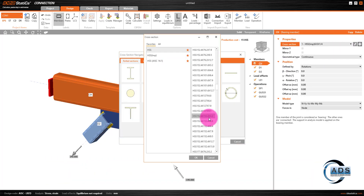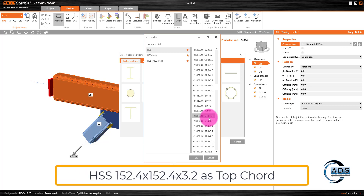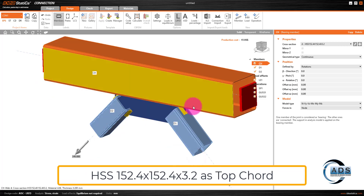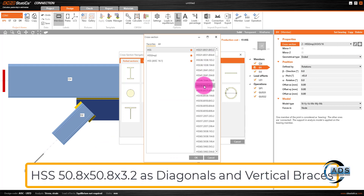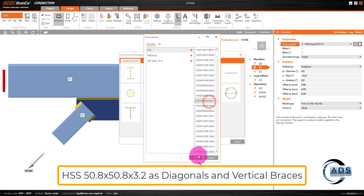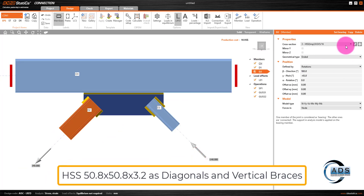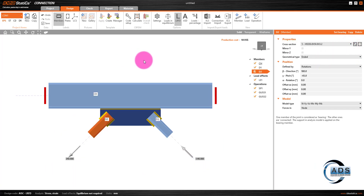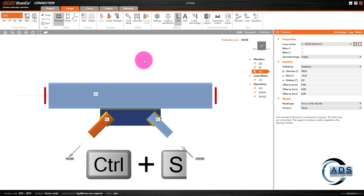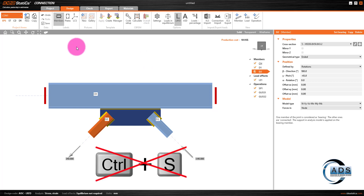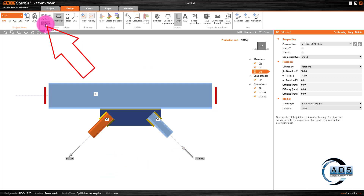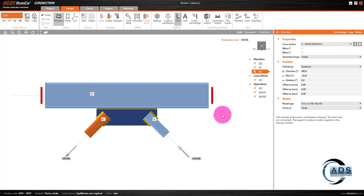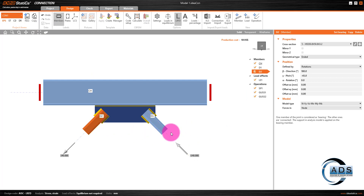Add HSS 152.4×152.4×3.2 for the top cord, HSS 50×50×3.2 for the diagonals — diagonal 2 is already in the list. One important note: we normally use Ctrl+S to save in other softwares, but in IDEA Statica Ctrl+S does not work, so you have to click the save button to save your project.